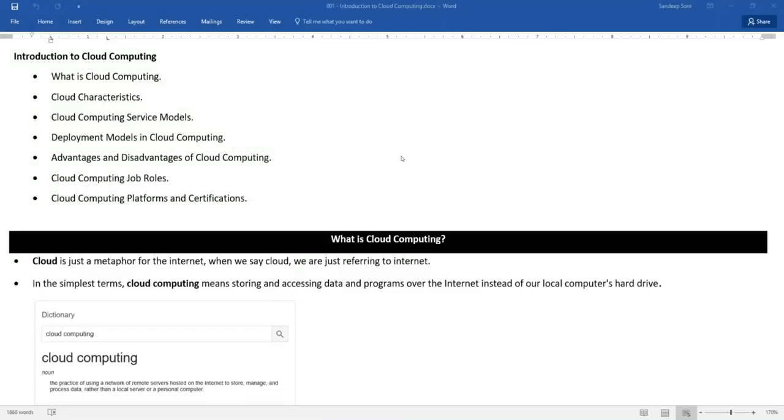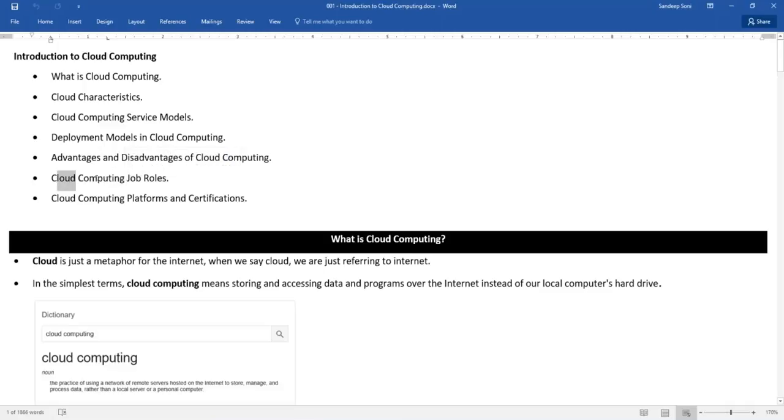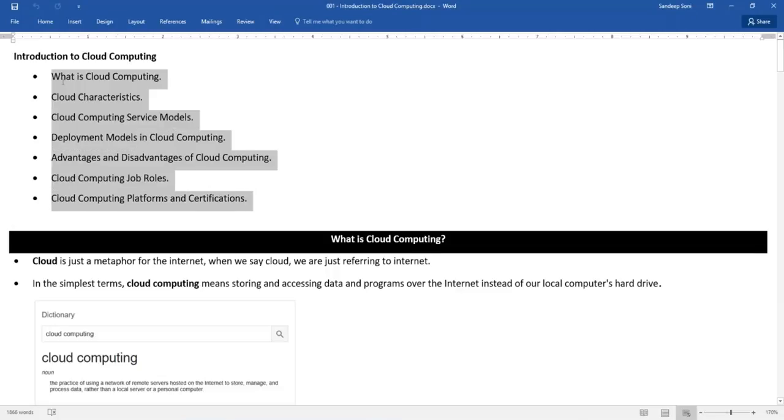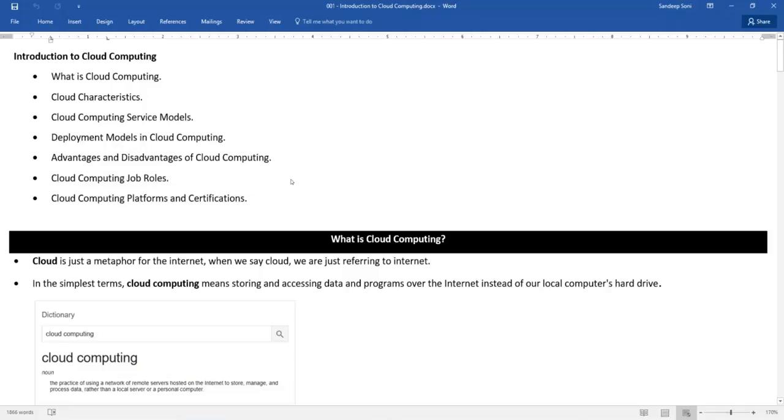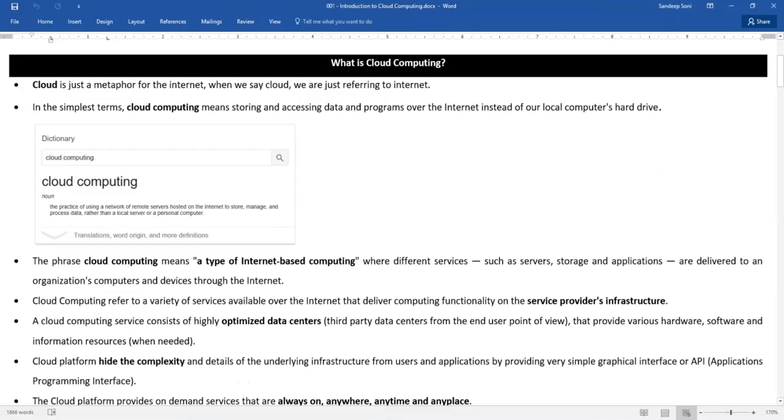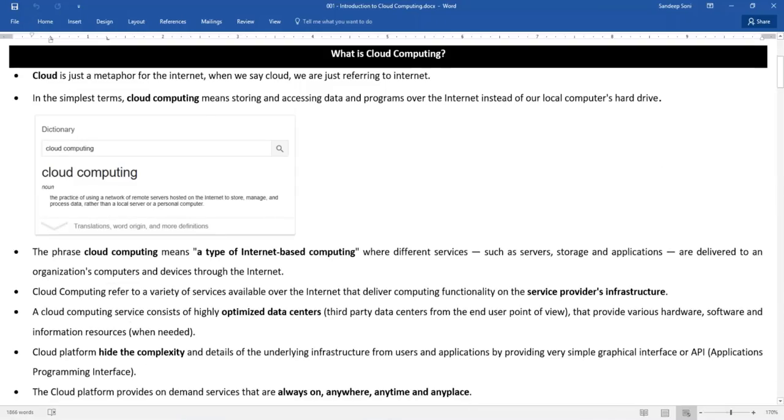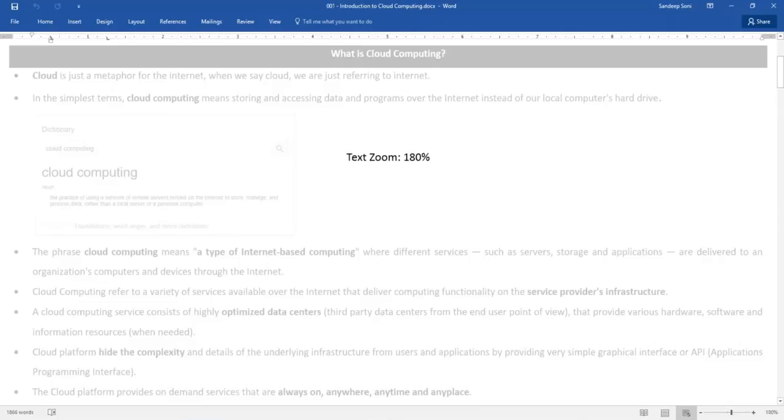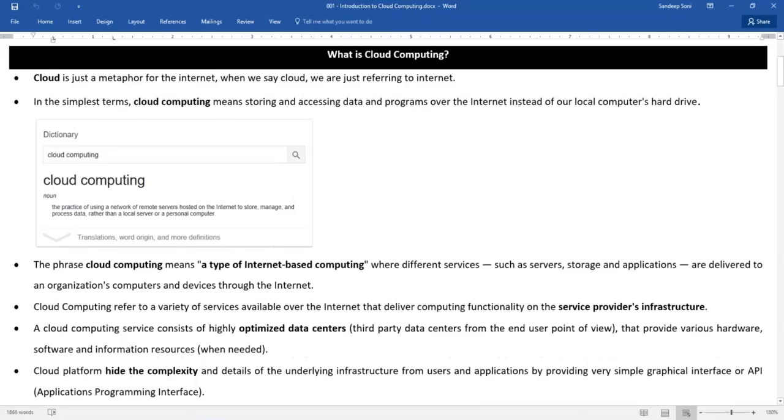So what is cloud computing, what are the cloud characteristics, different service models, what are the deployment models in cloud, advantages and disadvantages of cloud computing and then the very important thing cloud computing job roles and finally what are the cloud computing platforms and certifications which are available in the industry. Very important in this particular chapter we are not going to talk about Azure, nothing specific to Azure. Whatever I am discussing here it is common in general cloud computing.